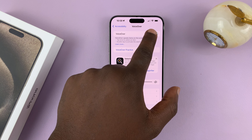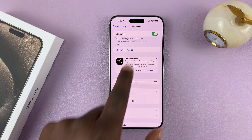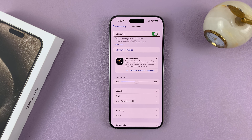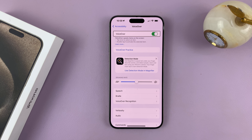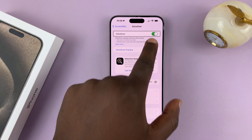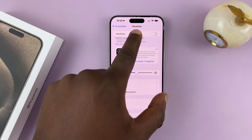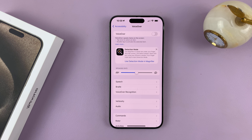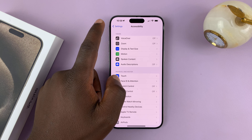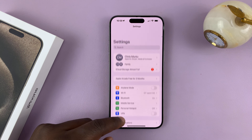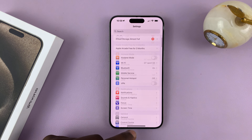Let's try that again. VoiceOver switch button on — one tap to select, double tap to turn off. VoiceOver off. And VoiceOver is now turned off. As you can see, we're now back into normal mode.